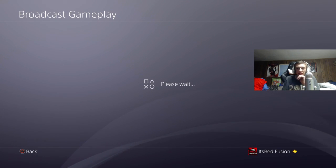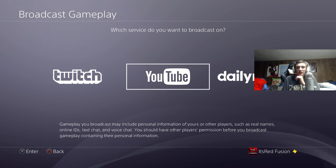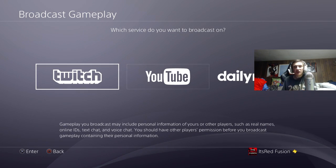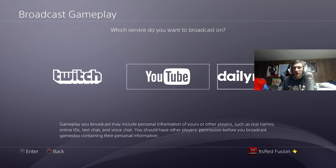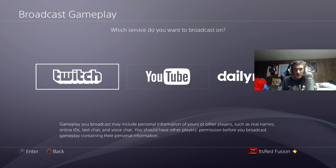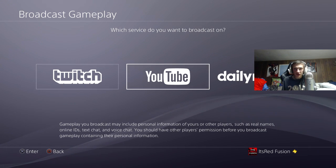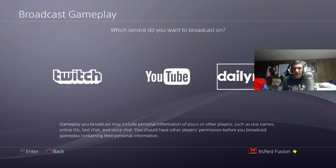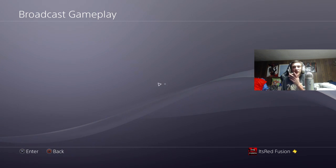Once you're on broadcast gameplay, you're going to hit X on that, and it's going to take you to this screen. You're going to have three options — you can stream on Twitch, you can stream on YouTube, or you can stream on Dailymotion. I'm just going to show you guys the Twitch and YouTube part; I don't think you guys really care about Dailymotion.